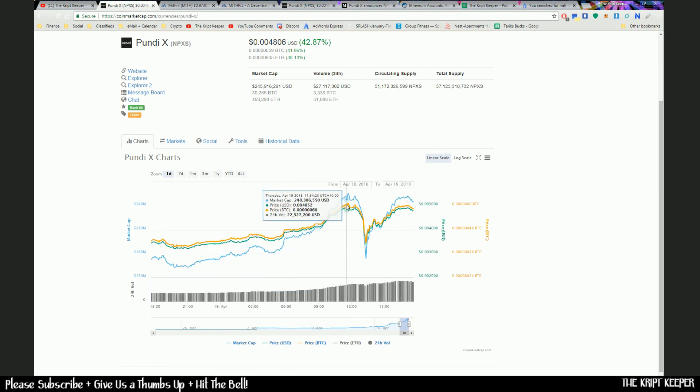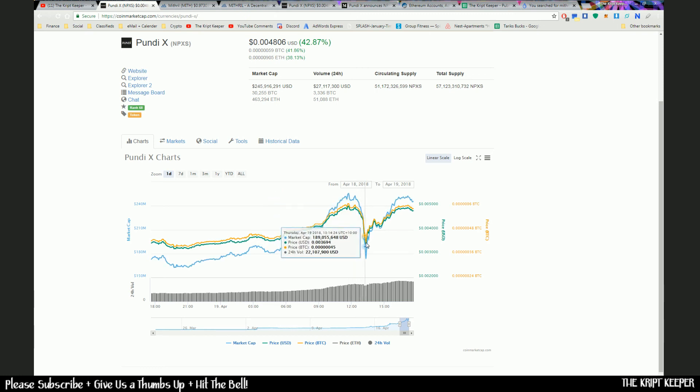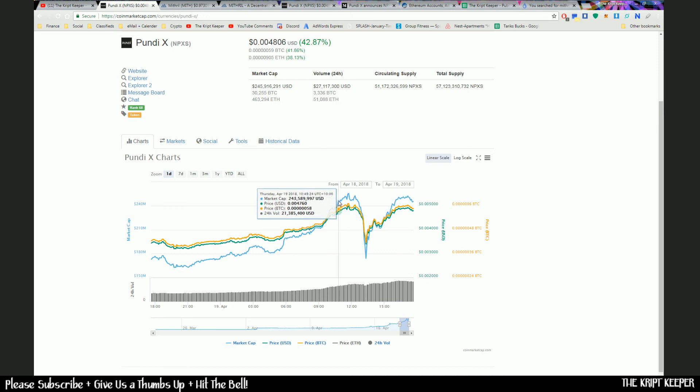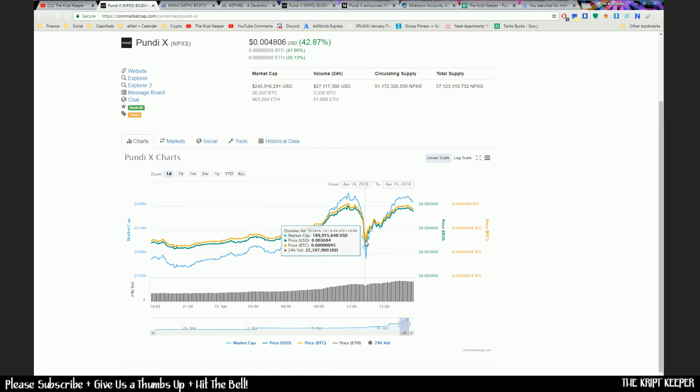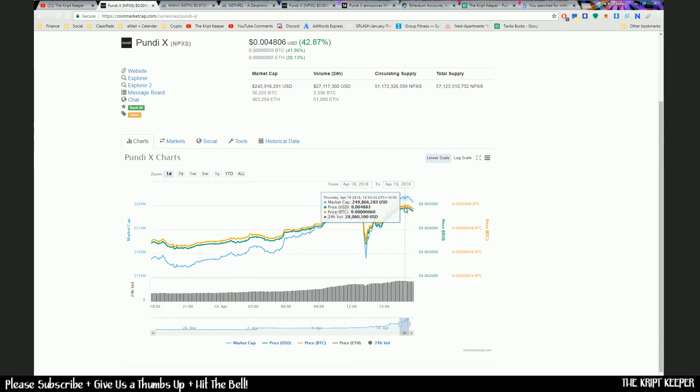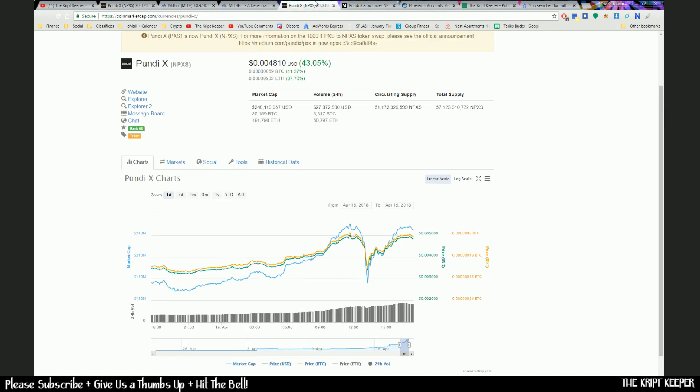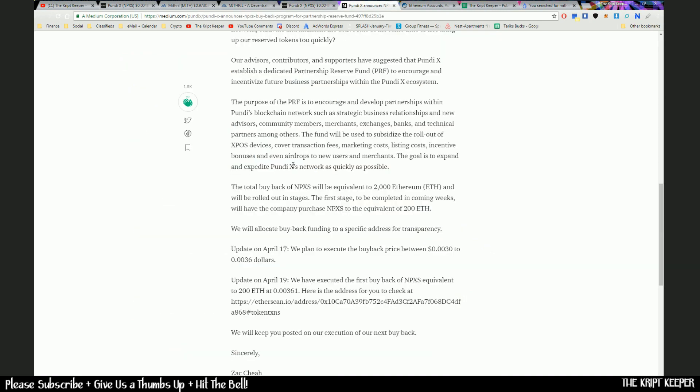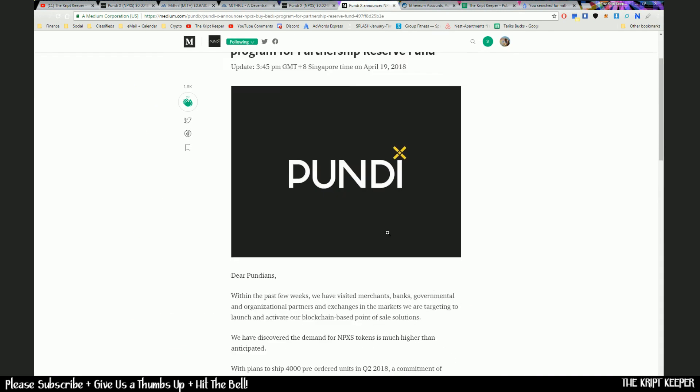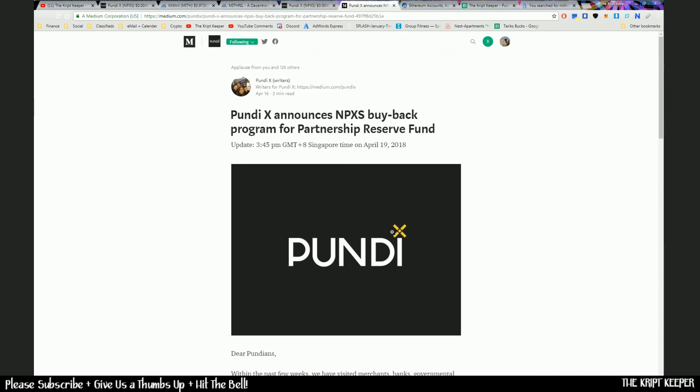It climbed all the way up to a high of about 0.005 US cents and then dumped down to 0.0034. And now it went straight back up, now sitting at about 0.004. So whether people are holding until the bonus at the end of the month, whether they're holding until the buyback is over, whether they're holding because of the awesome news that have been announced on their Medium - who knows. Either way, it's an exciting time right now.